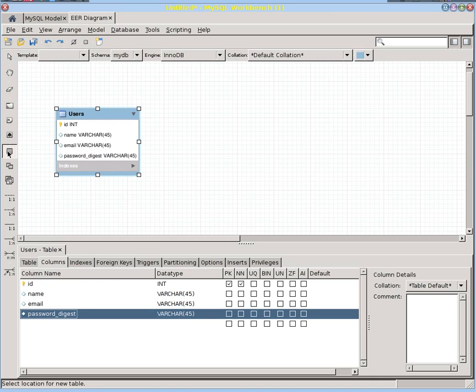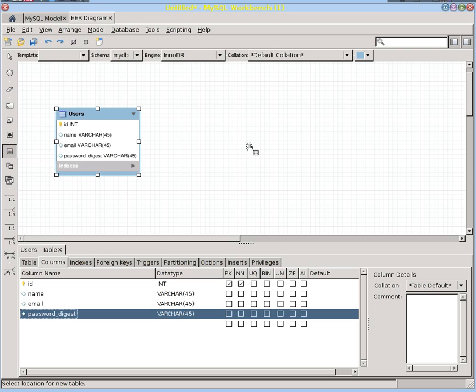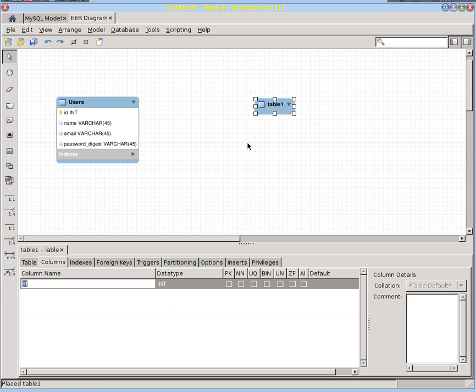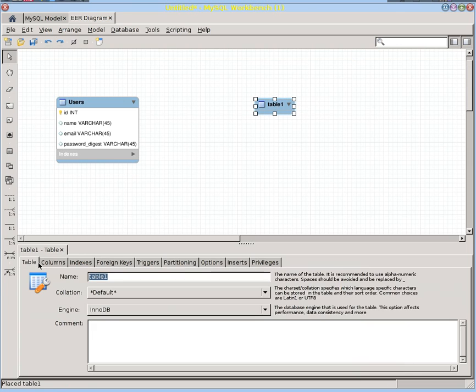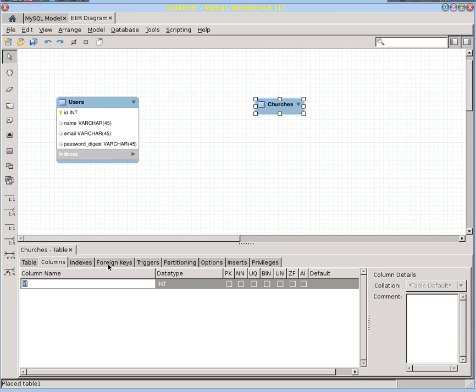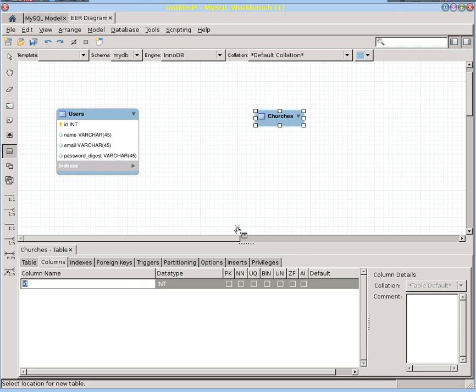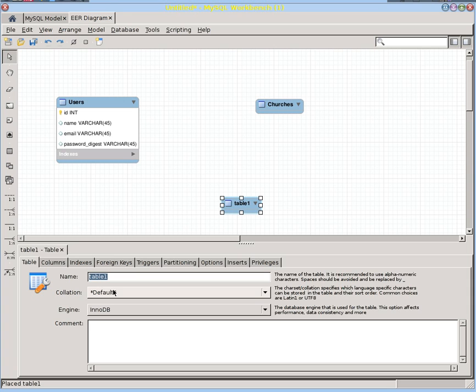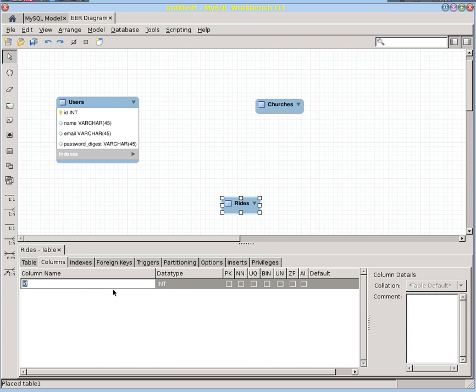We do know, since we're doing a ride share for various churches, that we probably are going to need to have a churches table. Let's get this here, churches table. And we're probably going to need a rides table. So let's edit that one, and this is our rides.